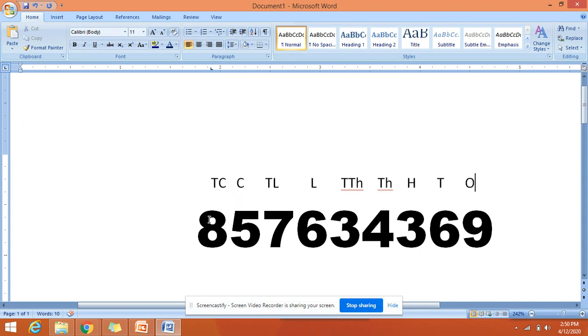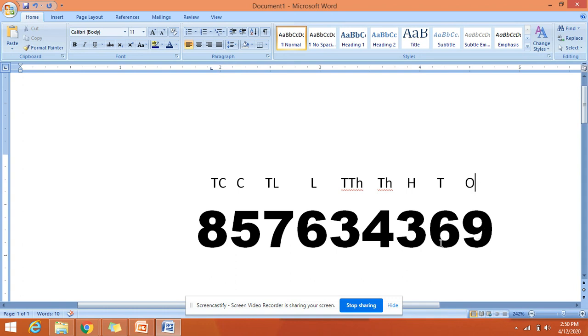So in our Indian system, what are we going to do is always remember this: we are going to place commas after the three digits—nine, six, three—so place the comma here.